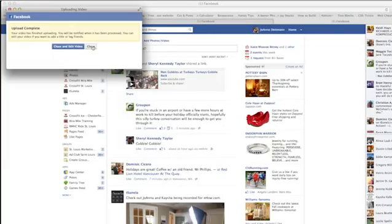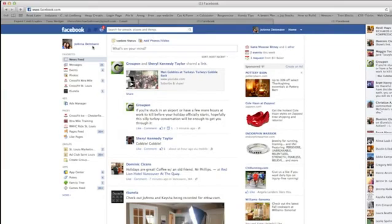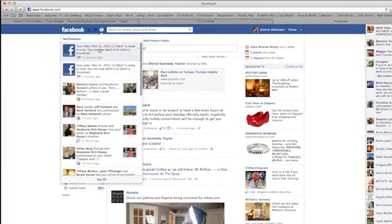Now we will wait while your video is being uploaded. And now it says the upload is complete. Now let's go look at the video.